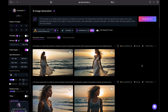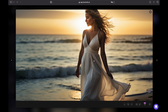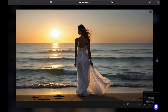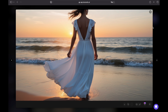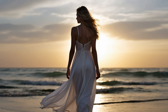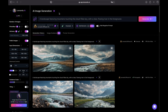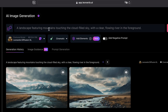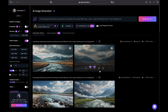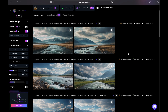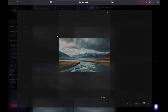I generated these two images but I wasn't quite satisfied, so I decided to experiment with different models. I explored quite a few of them, but after much consideration I finally settled on this one. A quite similar situation was with the second prompt: a landscape featuring mountains touching the cloud-filled sky with a clear flowing river in the background. I also did a couple of generations, but finally I decided to use this one.